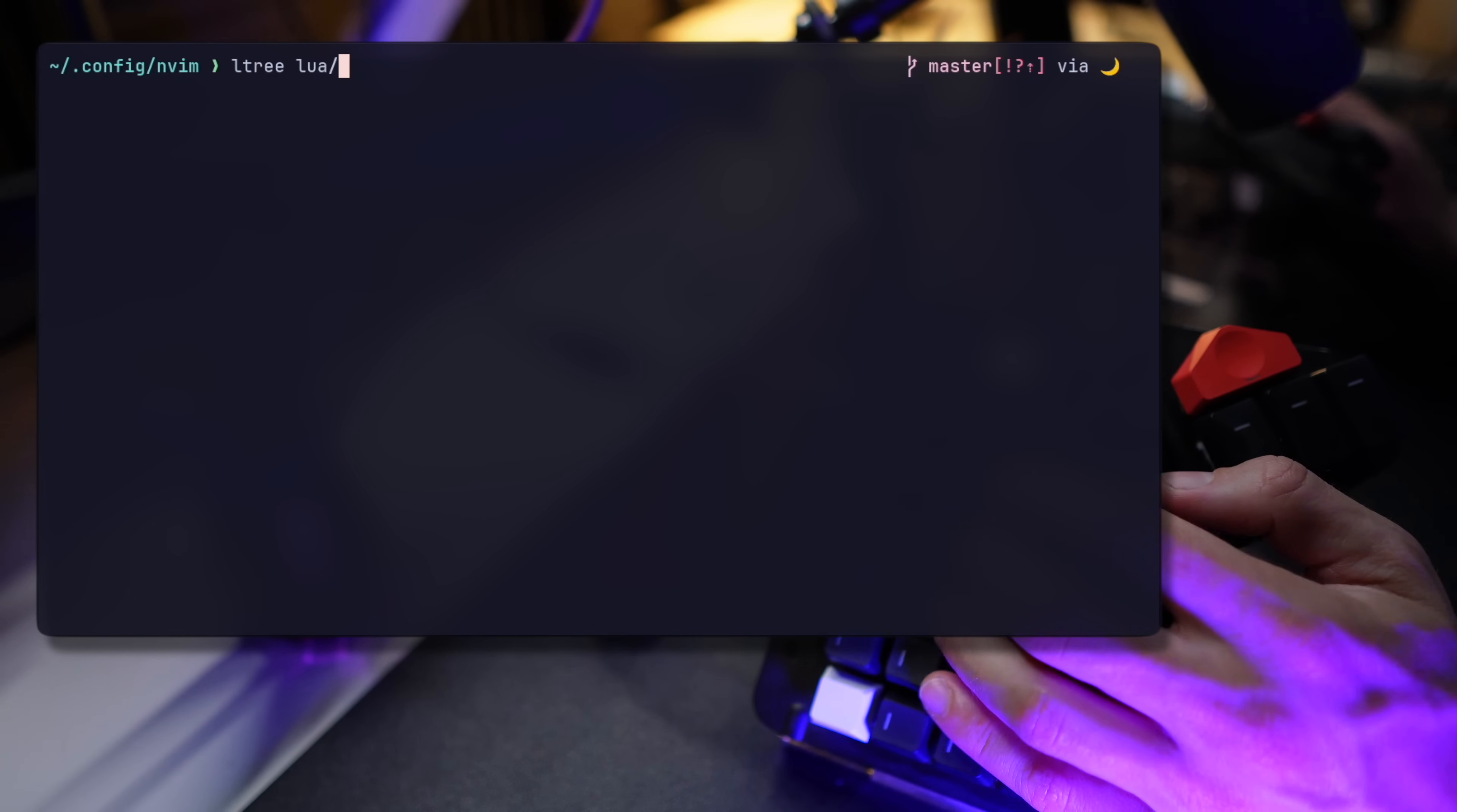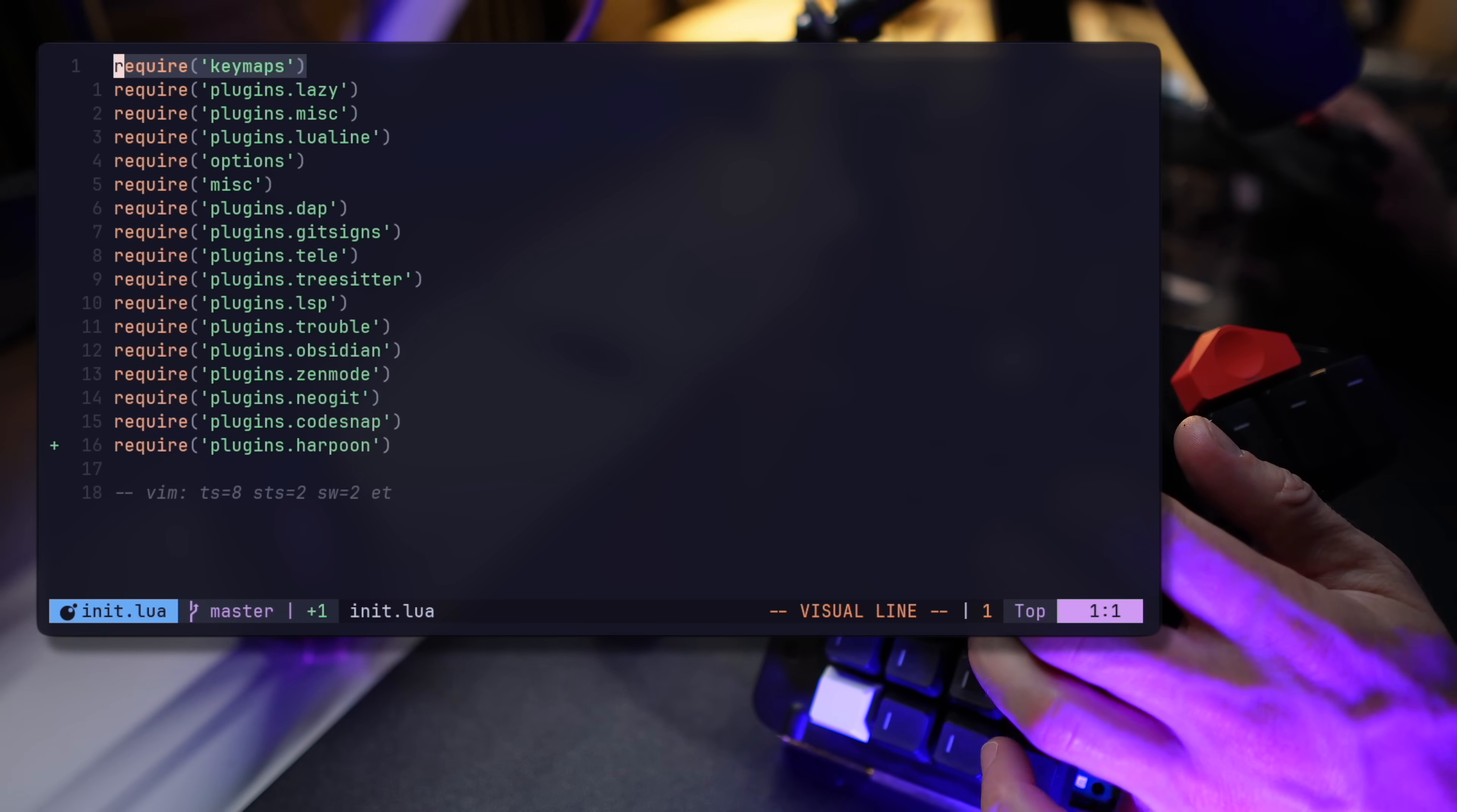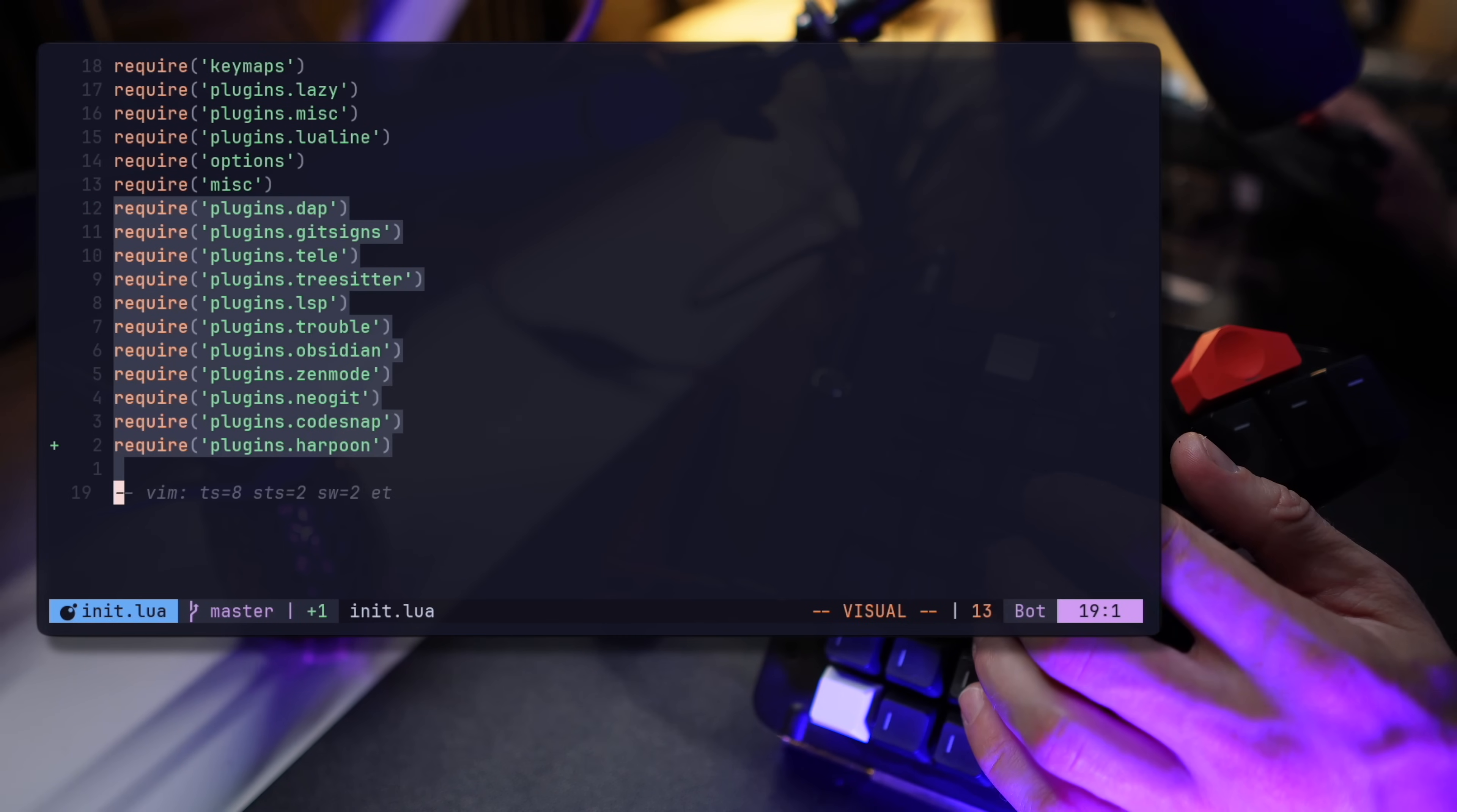In the Lua folder, under plugins, I try to keep a file per plugin, so it's easily accessible later when I want to reach out for a particular setting and tweak it. Let's take a look at init.lua. While the order does play a role here, I try loading my keymaps first, then the list of lazy plugins, followed by other configurations, and ending up with specific plugin configs.